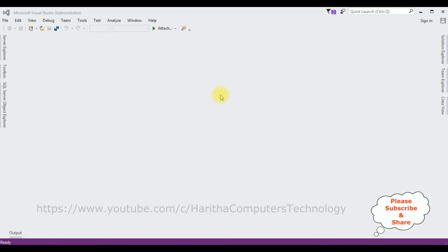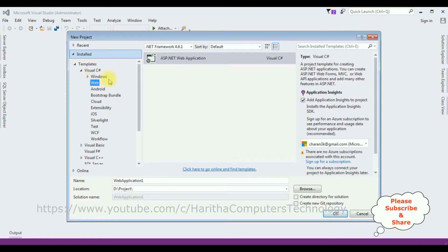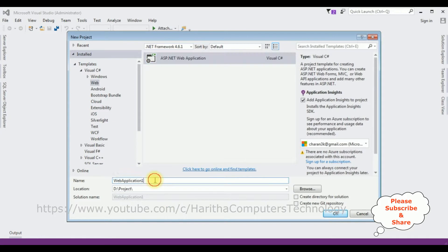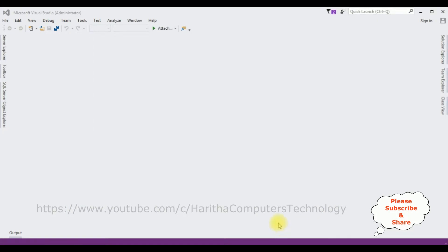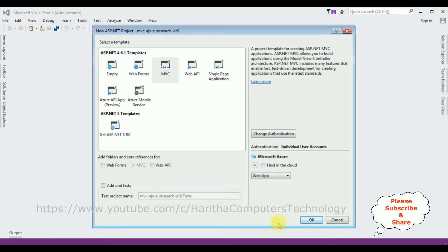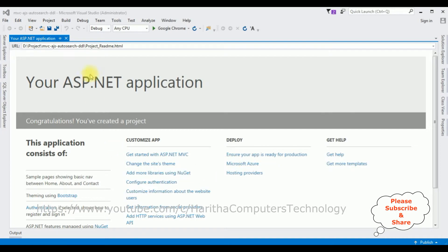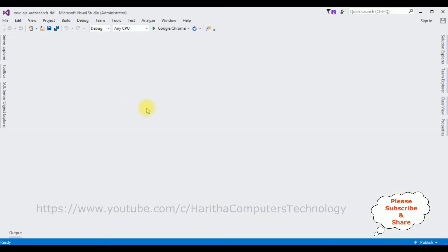Now let's open Visual Studio to write the coding part. For this tutorial I'm creating a new MVC application — go to File > New Project, and from the web templates I'm selecting ASP.NET Web Application with .NET Framework 4.6.1. The application name is 'MVC AngularJS Auto Search Drop-Down List'. Click OK, select the MVC template, click OK, and the project is created successfully.